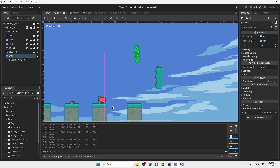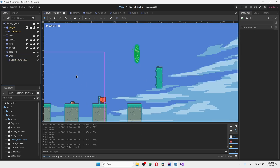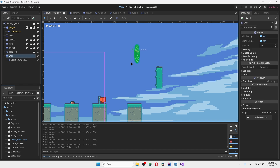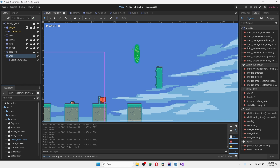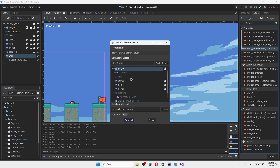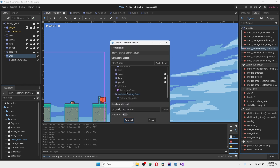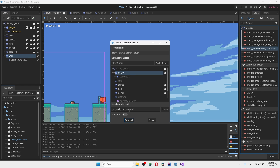Now you want to set up the signals for the wall collision. Go into the wall node, go to Node, and find all the signals. You want to choose 'body_entered' and 'body_exited'. Click 'body_entered' and connect it to the player script. Make sure that when picking the name for this, you use the same name for every single wall — for example a wall called 'wall2' must still use 'on_wall_body_entered'.